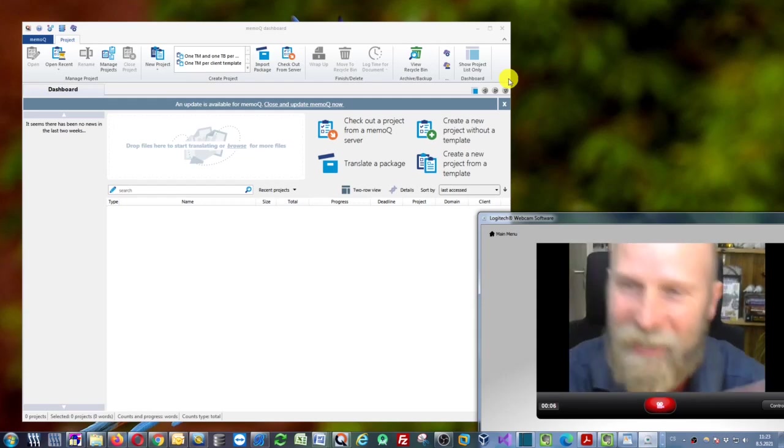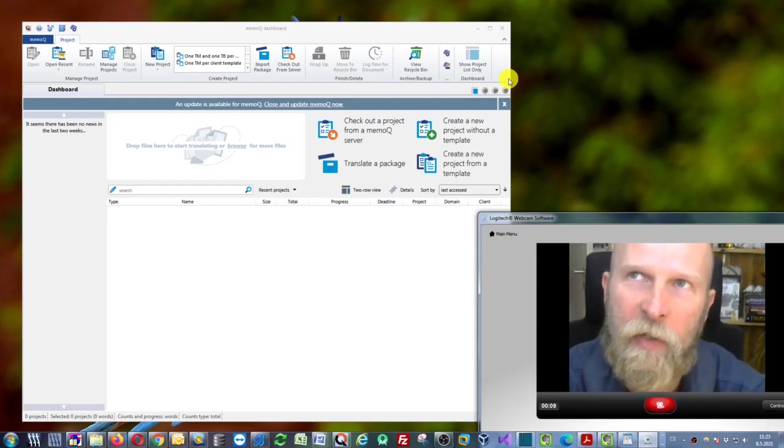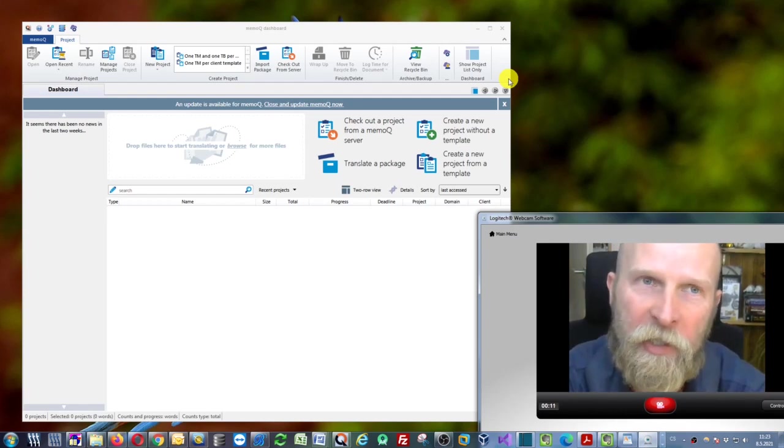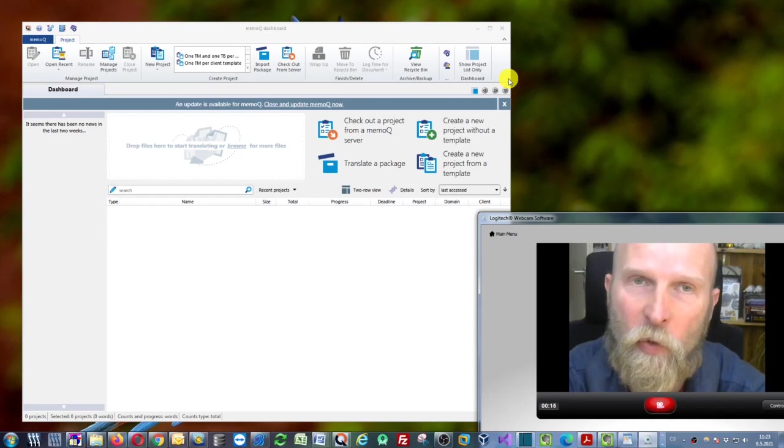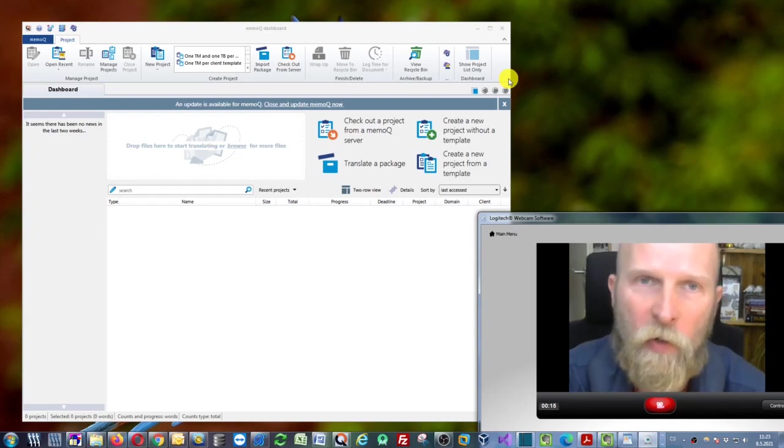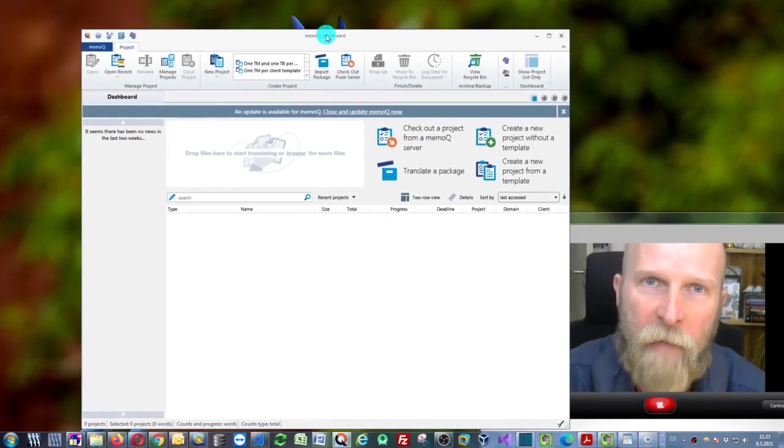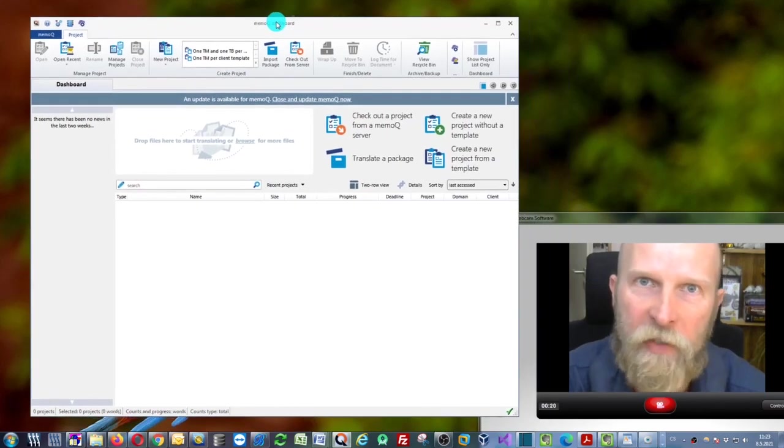I'm going to show you how to translate a web page in a professional CAT tool called memoQ. Here we already have memoQ running, so what you can do now is to actually create a new project.